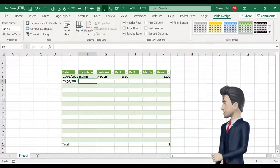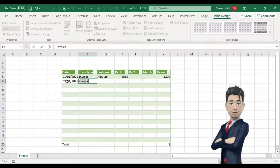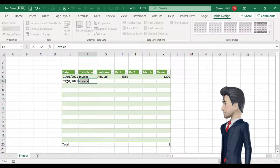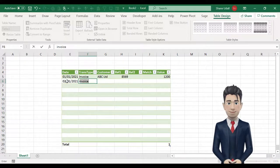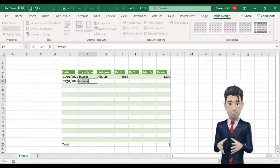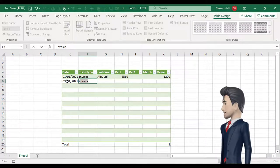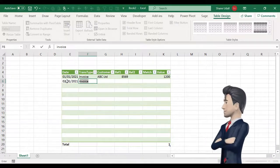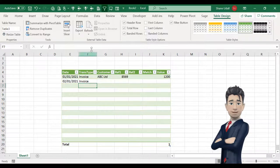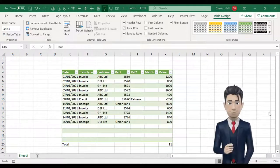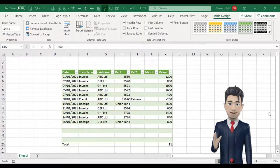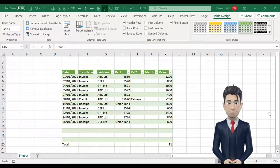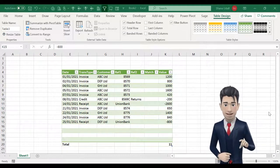Now in cell E6 enter in another date and then in cell F6 just type in the letter I. Immediately you enter the letter I, Excel recognizes that you may wish to enter invoice as per the cell above. Just press enter to accept this. This is a great time saving feature and we will use this feature extensively throughout the video.